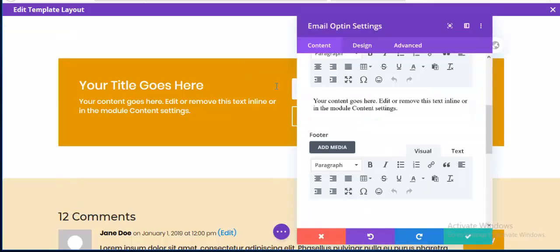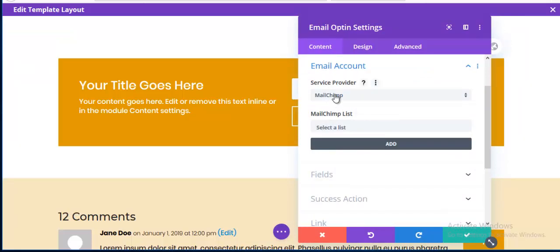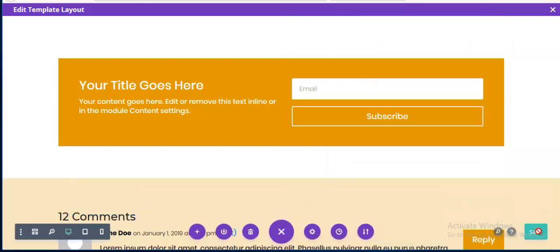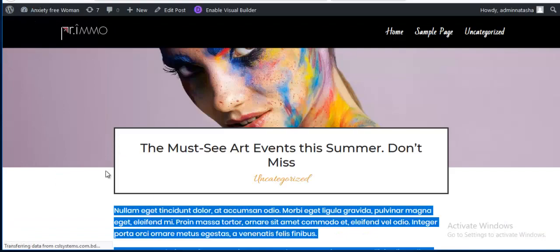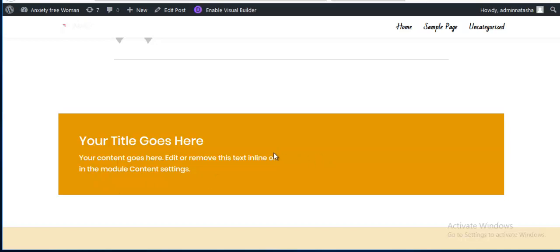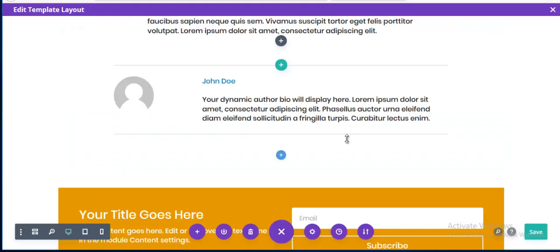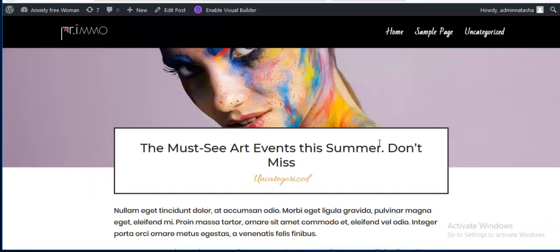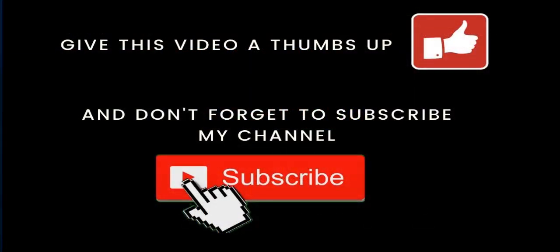Save it. To use this opt-in form you'll need to connect an email account — you can choose from several providers. I'll create another tutorial on how to activate this opt-in form with Mailchimp or others. For now I'm just saving and refreshing. The signup form section appears on the post page.